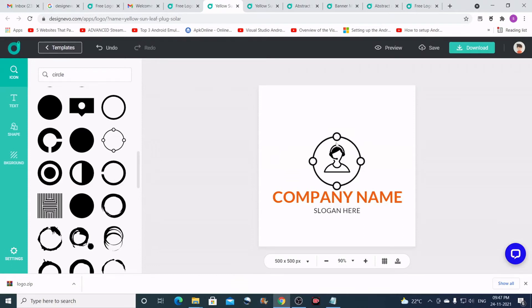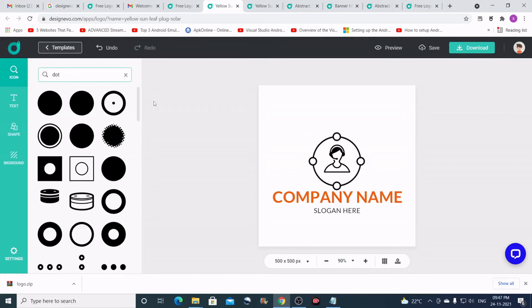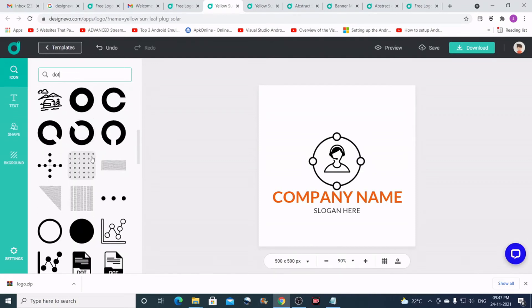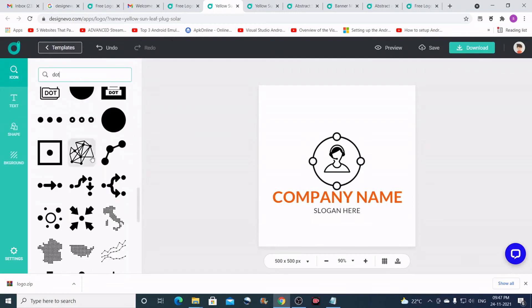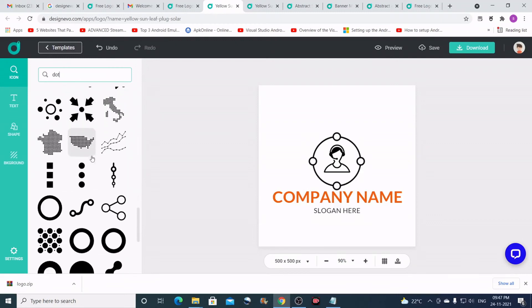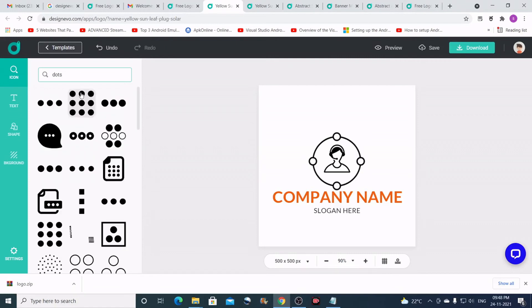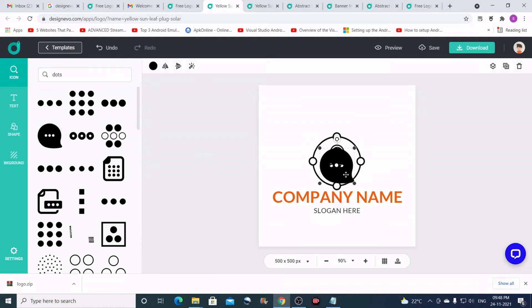Now what I can do is I think I need something like a callout, a dotted callout or something. Let me search for dots and see what I get. I need some dotted pattern. Okay, this is fine. I'll just take this here and keep it here.